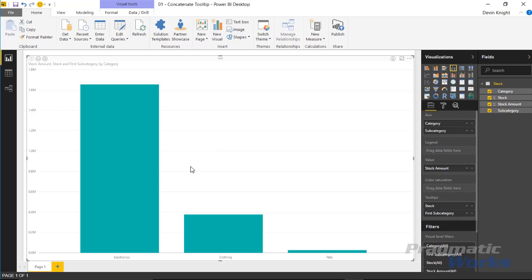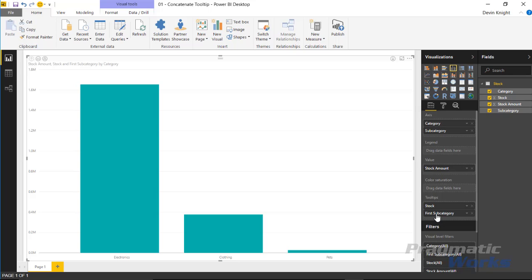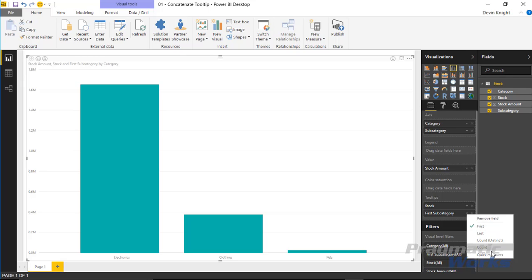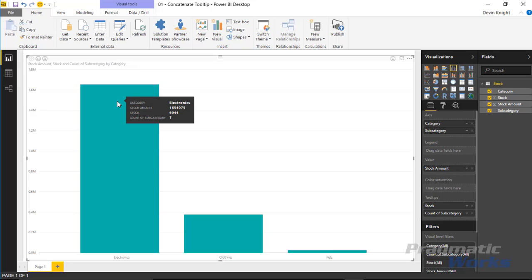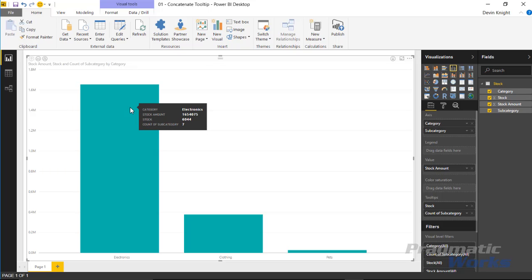The problem is that whenever you work with the tooltip area, by default it's going to want to aggregate it in some way. You can choose whether to use the first type of aggregate, or change it by clicking the down arrow next to first subcategory and switching it to last, count distinct, or count. Choosing count gives me a count of all subcategories — helpful, but not completely what I'm looking for. What I'd like to see is a list of the names of the subcategories — TVs, video games, movies — each listed as a comma-separated list.